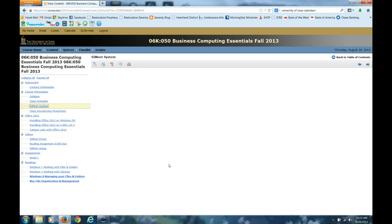Hi, this is Yvonne Galusha, Business Computing Essentials Instructor. The purpose of this little video is to show you how to change your SimNet password. You want to be sure and do that once you're registered so you don't have that HAWC student password.